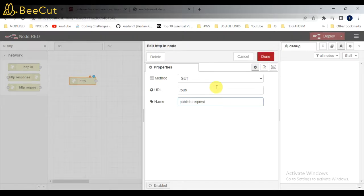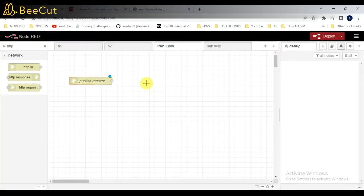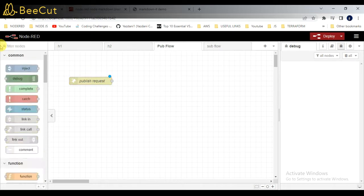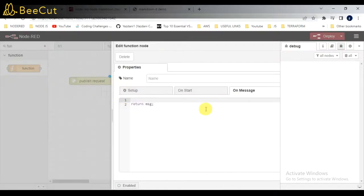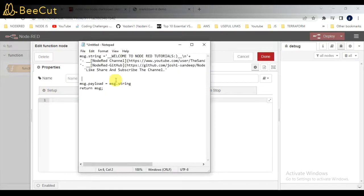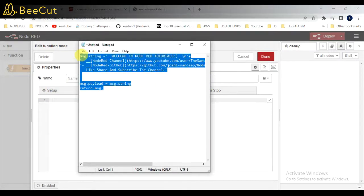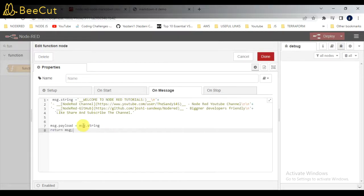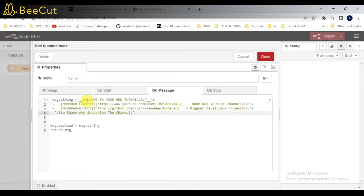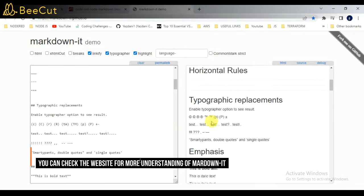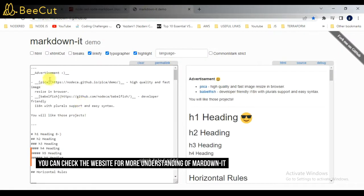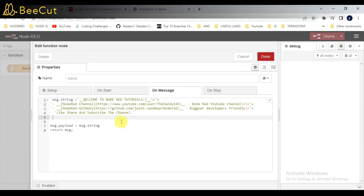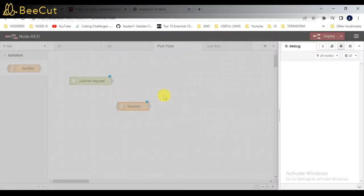After that, I will give the name for this publisher request. Slash pub is my request URL. After that, I will be taking one function node where I will be passing some HTML template code. This is already written here, so template code I will be reading and this will be generated as a template HTML code in the subscriber part. This is the code, basically I have written this markdown code that is converting into HTML format. Click on done, connect to this.